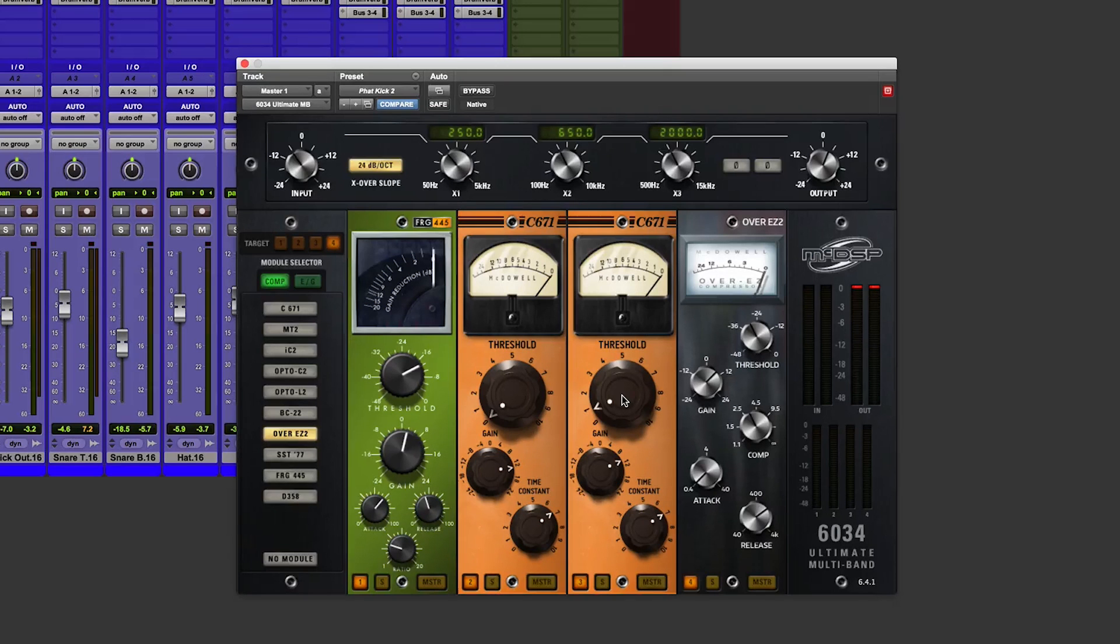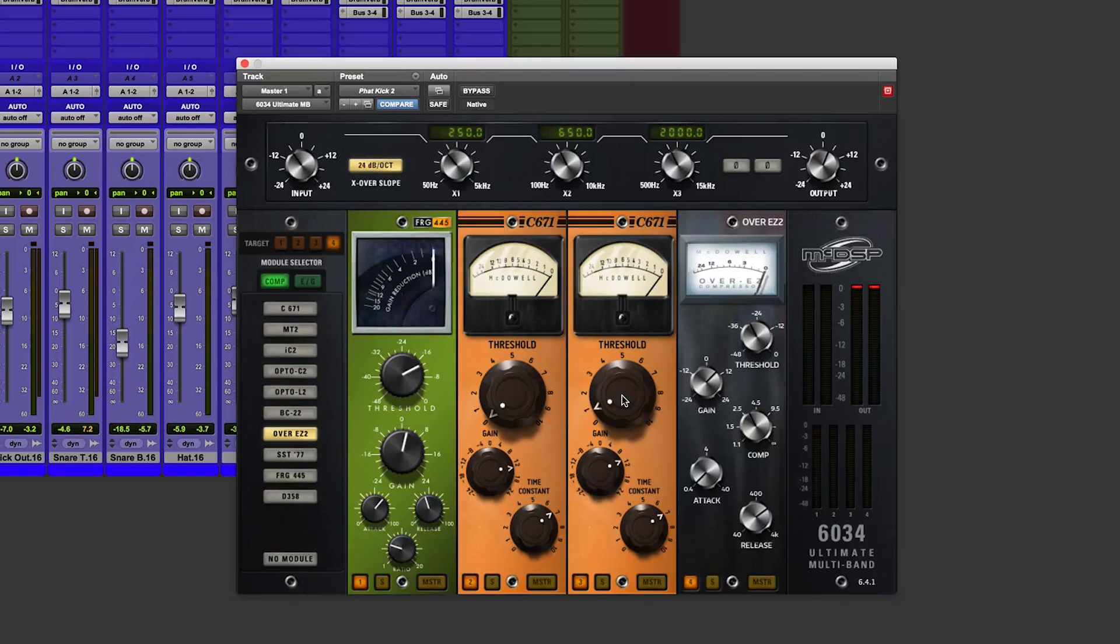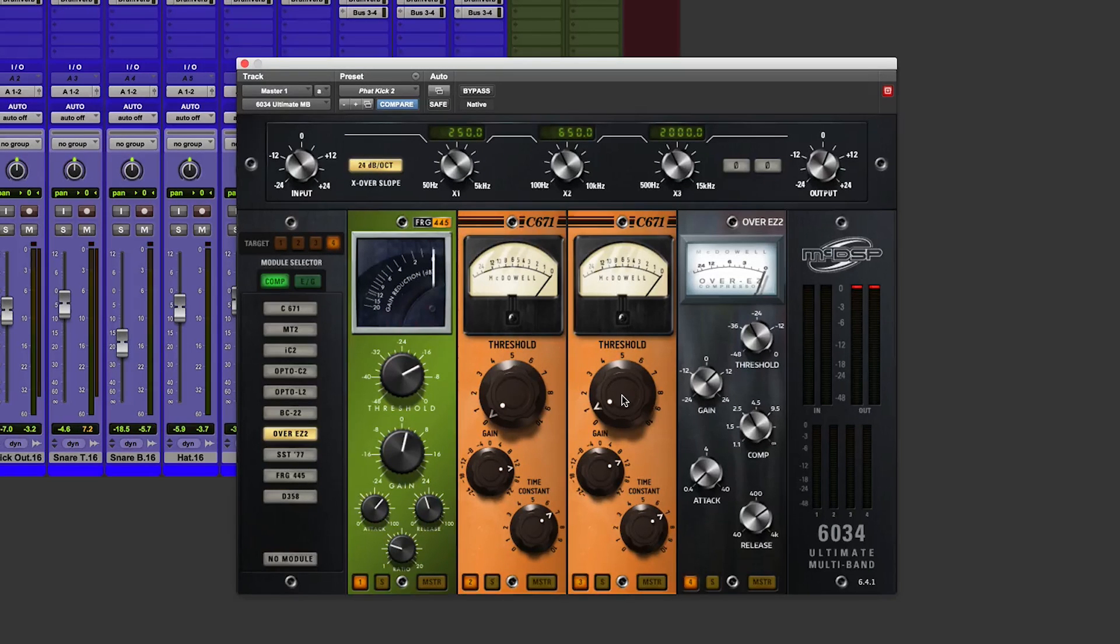Well, I hope you enjoyed that very quick look at the rather lovely new 6034 Ultimate Multiband Compressor from McDSP. My name is James Ivey and I will see you again soon for some more Gear Talk.